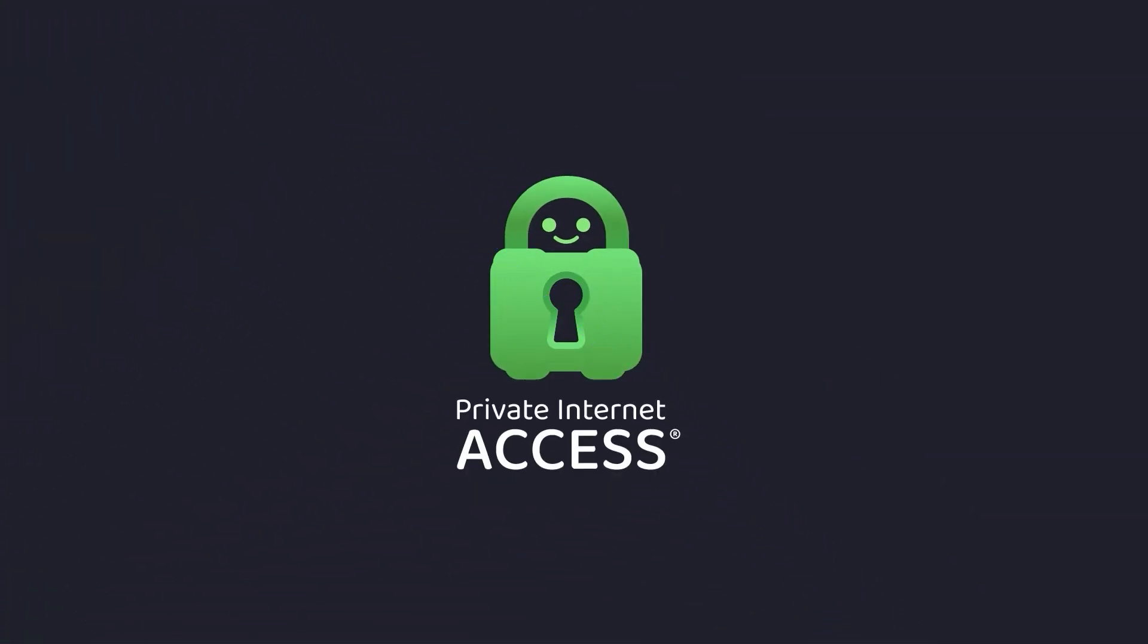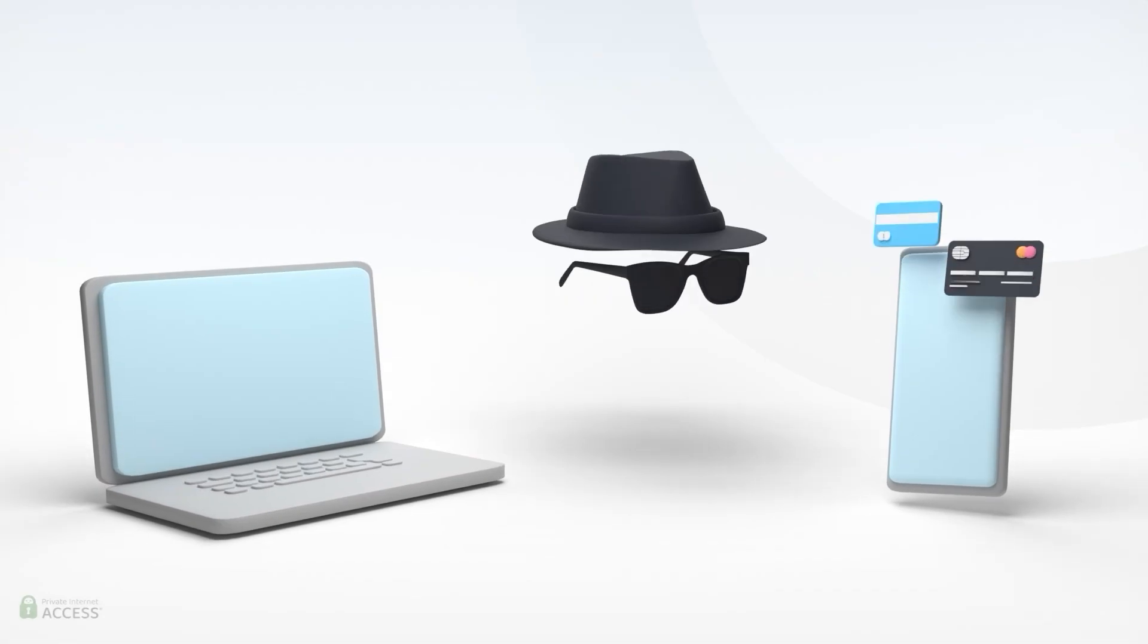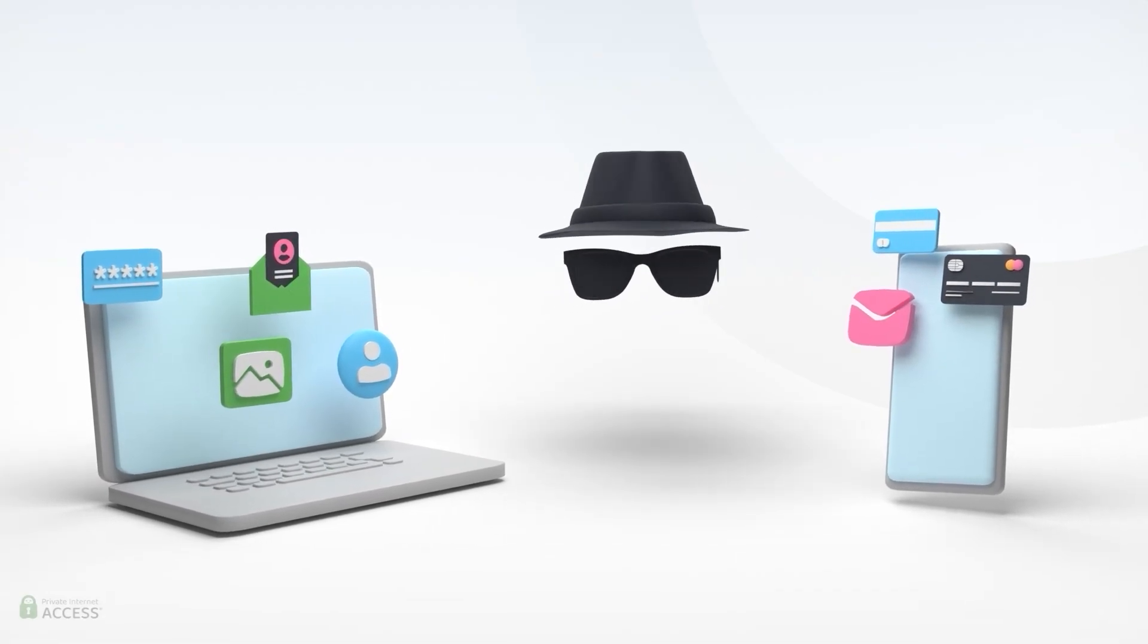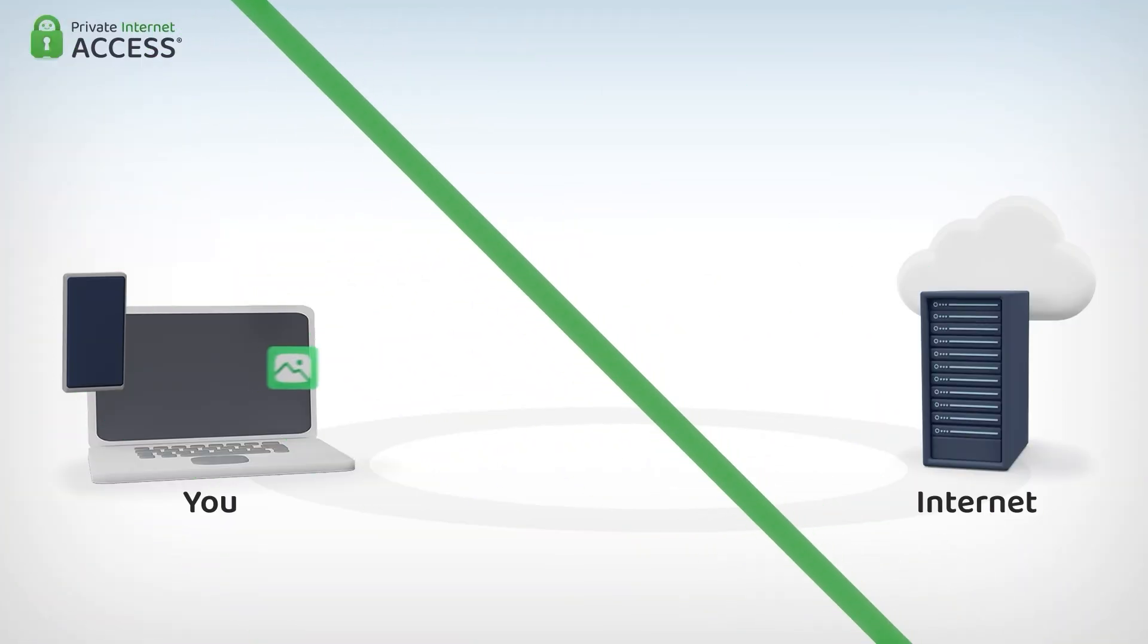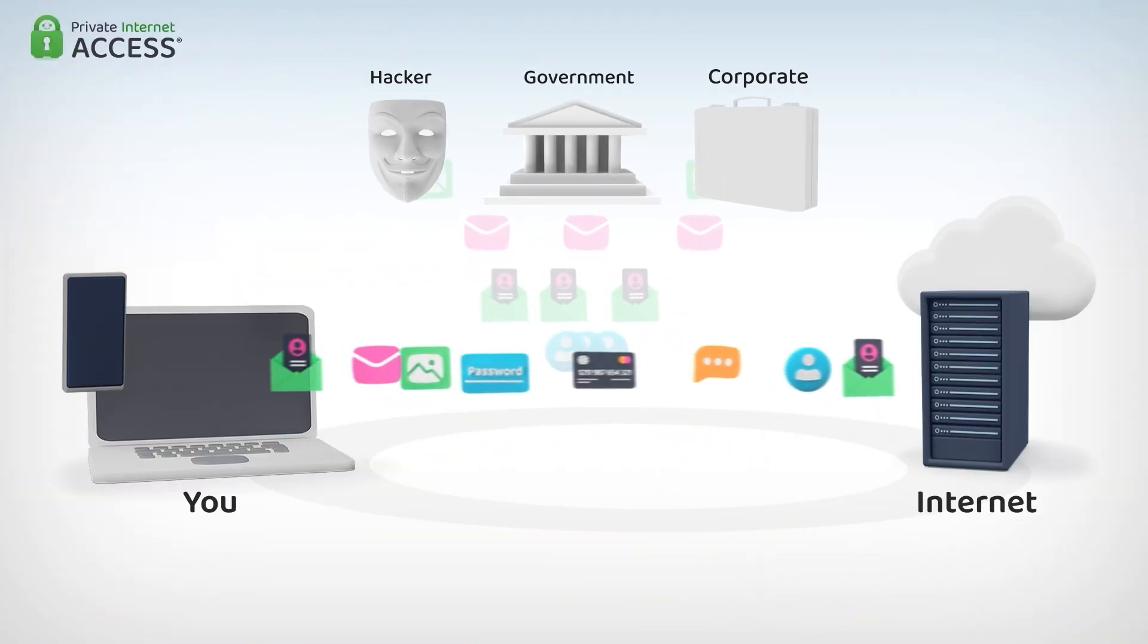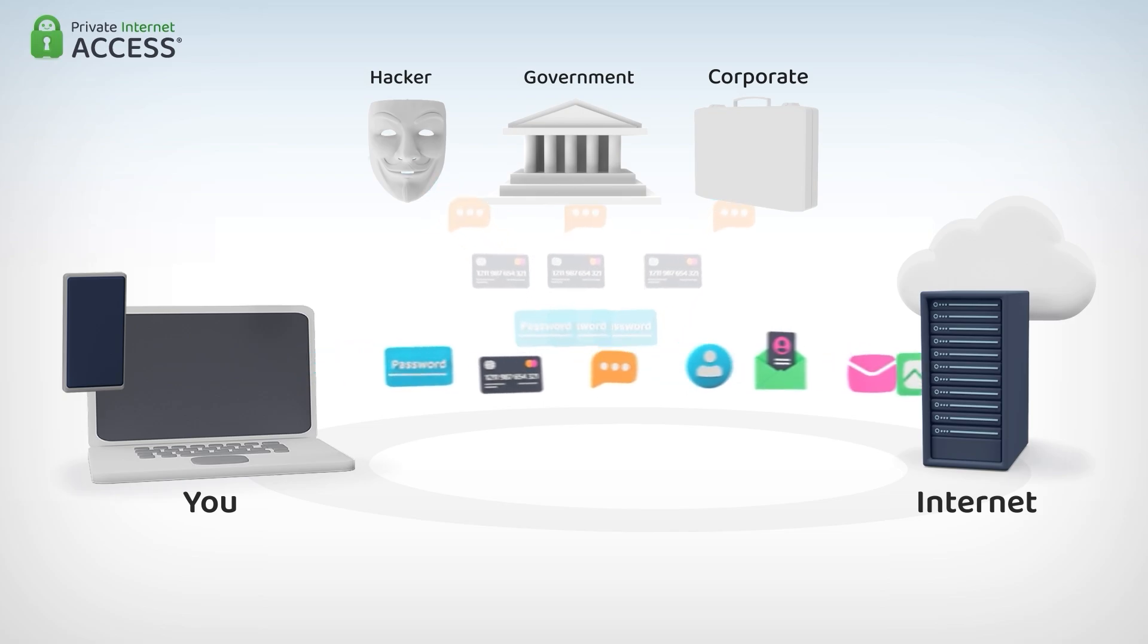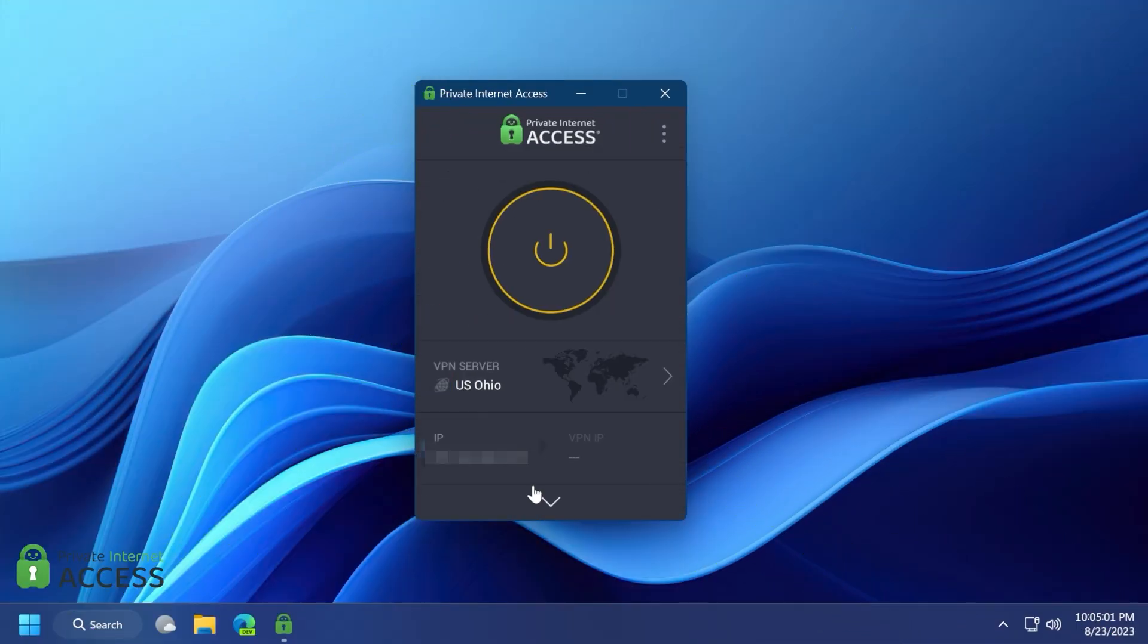Before starting the video, I want to introduce you to Private Internet Access. Using the internet without Private Internet Access is like leaving your phone unsupervised in public places. A VPN hides your IP address and safeguards your internet connection through an encrypted tunnel. Private Internet Access is the world's most transparent VPN provider with over 30 million downloads.